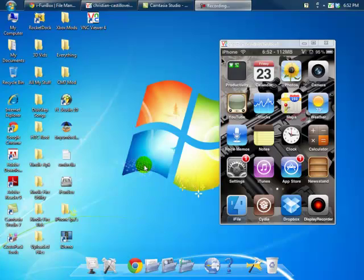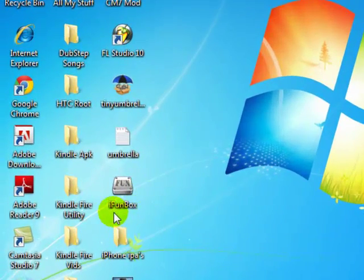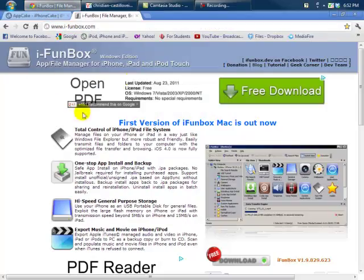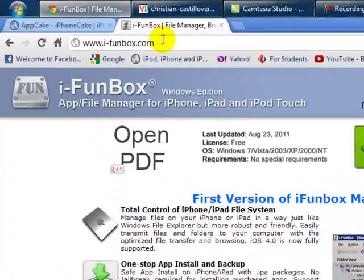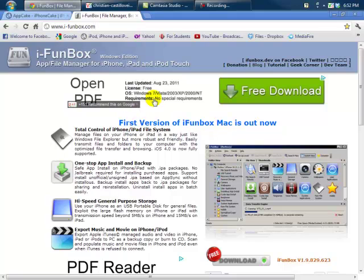Hey, what's up guys, it's Kristin. Today I'm going to be showing you how to transfer apps from your computer to your iPhone or iPod Touch. The way you're going to be doing this is by downloading iPhone Box. Go ahead and open up your browser and go to this link — I'll have it down in the description below.